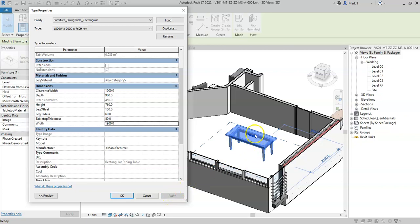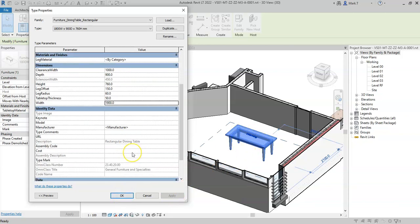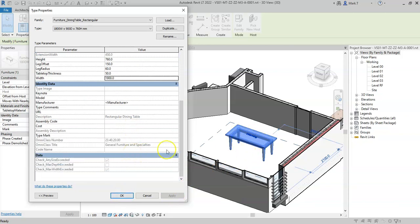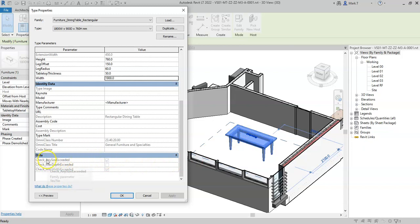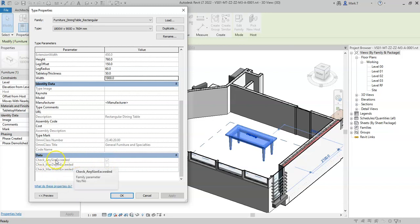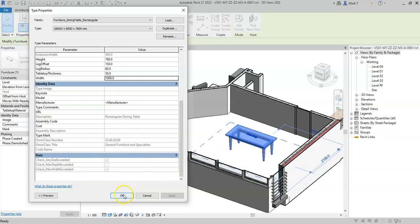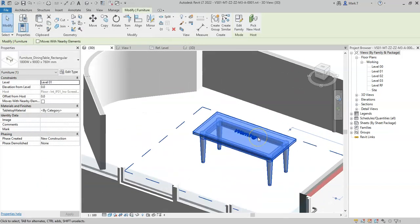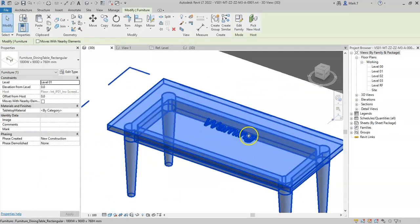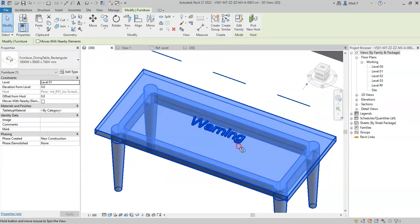I can see that the warning sign appears on the table and the associated check formulas appear. Yes for the max width exceeded and any size exceeded, and the any size exceeded is the parameter that is driving the visibility of the model text.